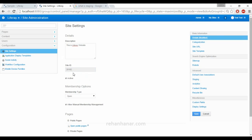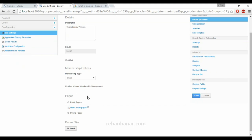This is the Site ID — this is how the site will get stored in the database. Using the Site ID only, we will find the site. It's a unique ID given to each individual site. If you want to deactivate the site you can just uncheck it, and if you want to activate it you can check it.